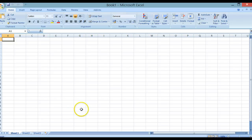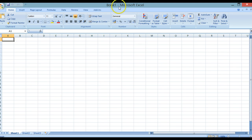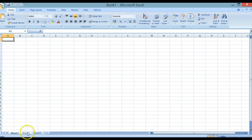Excel always opens with a new workbook, normally named Book 1, which has three sheets, as you can see here at the bottom.